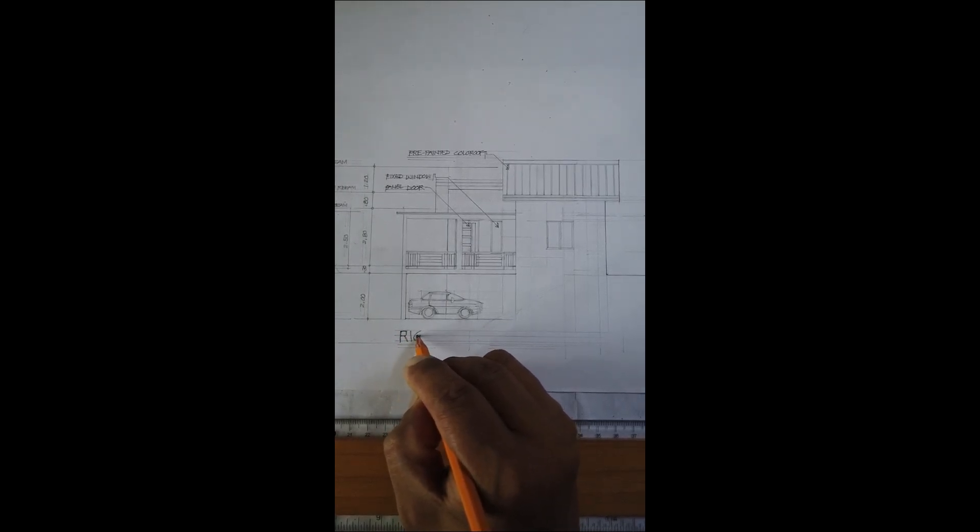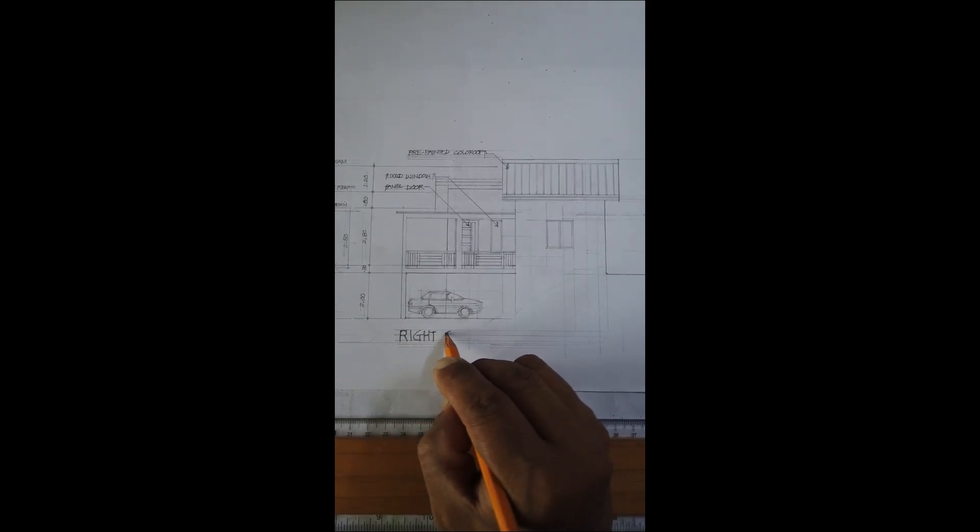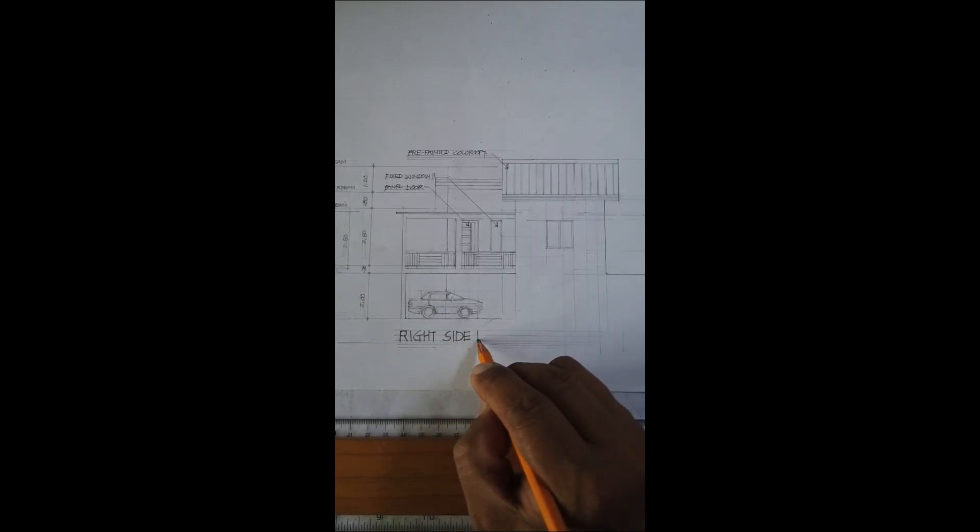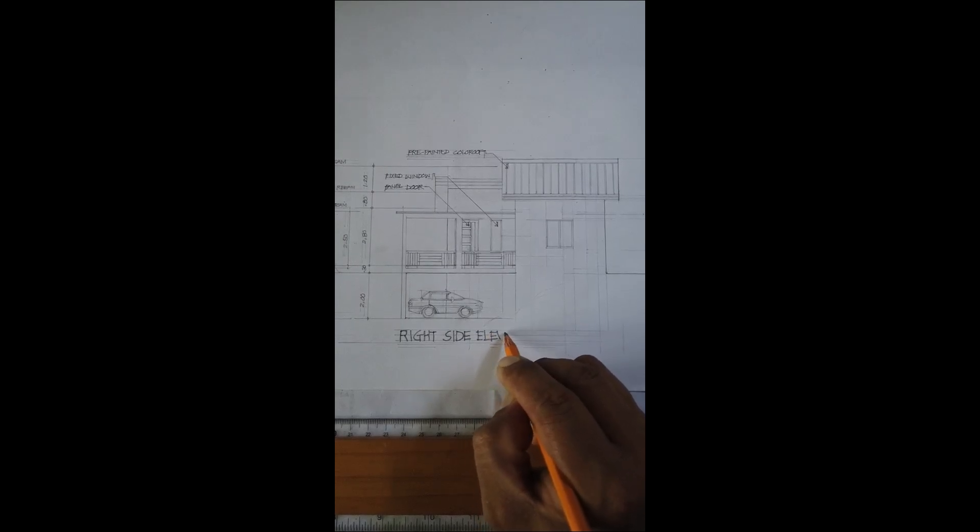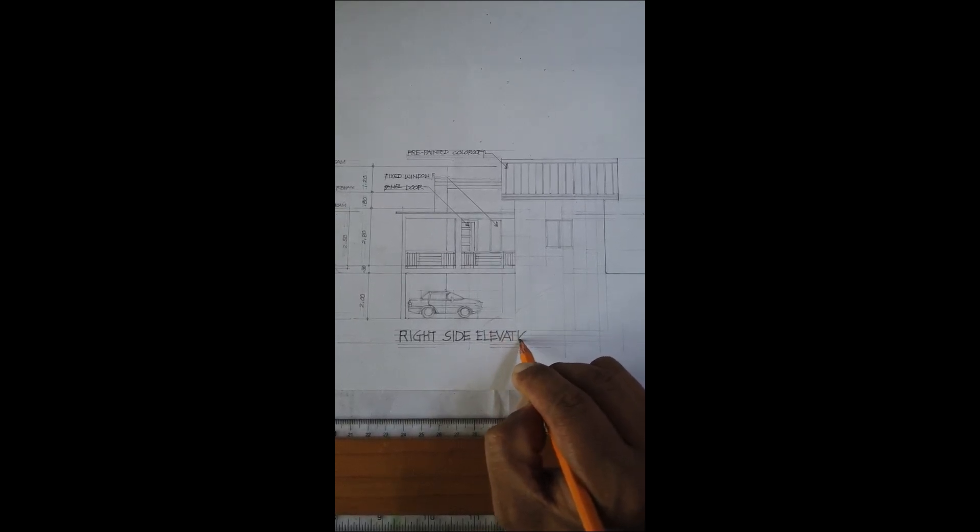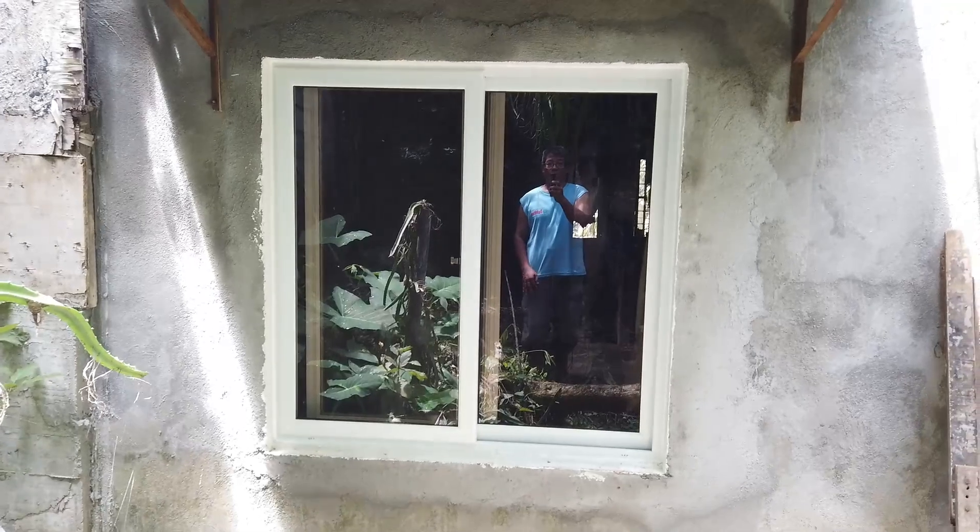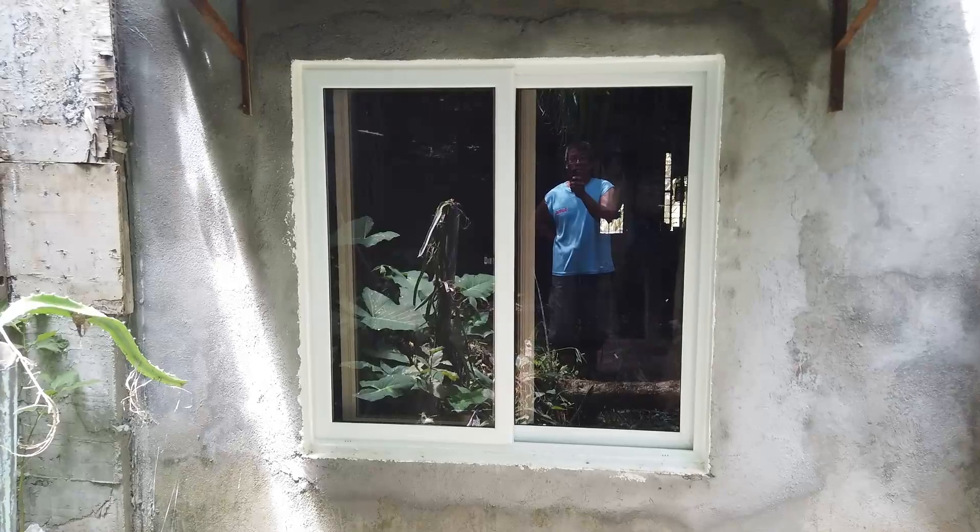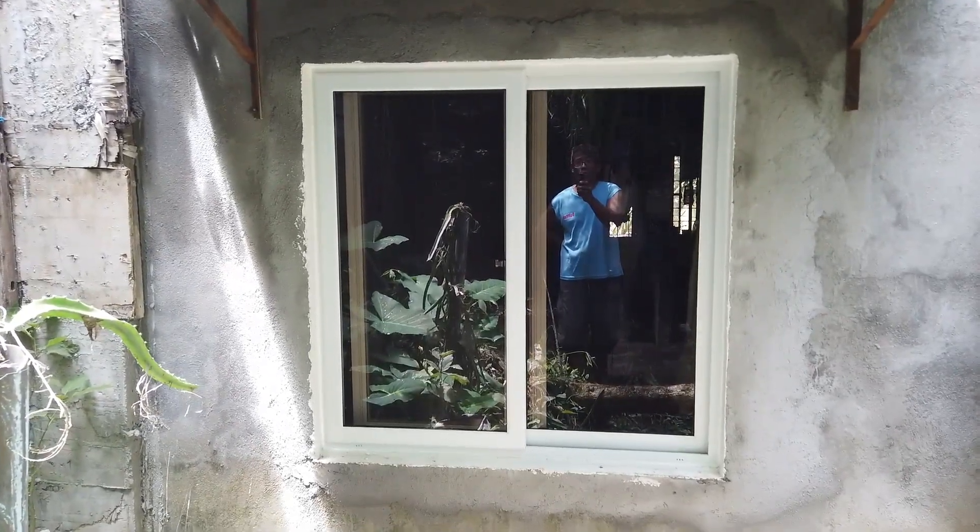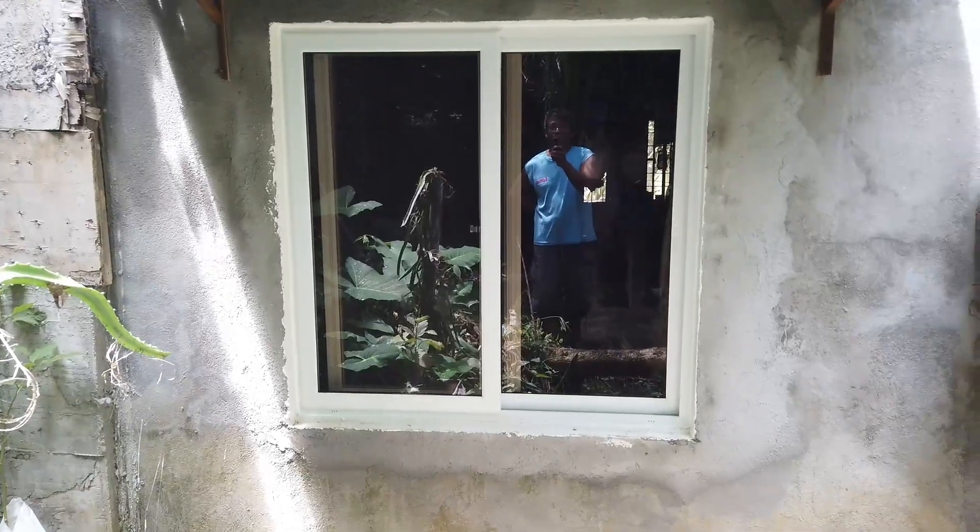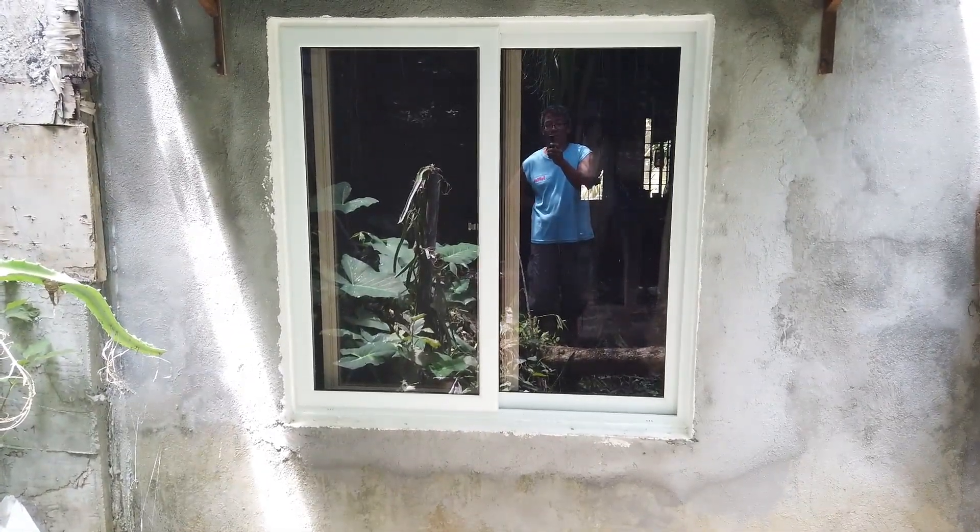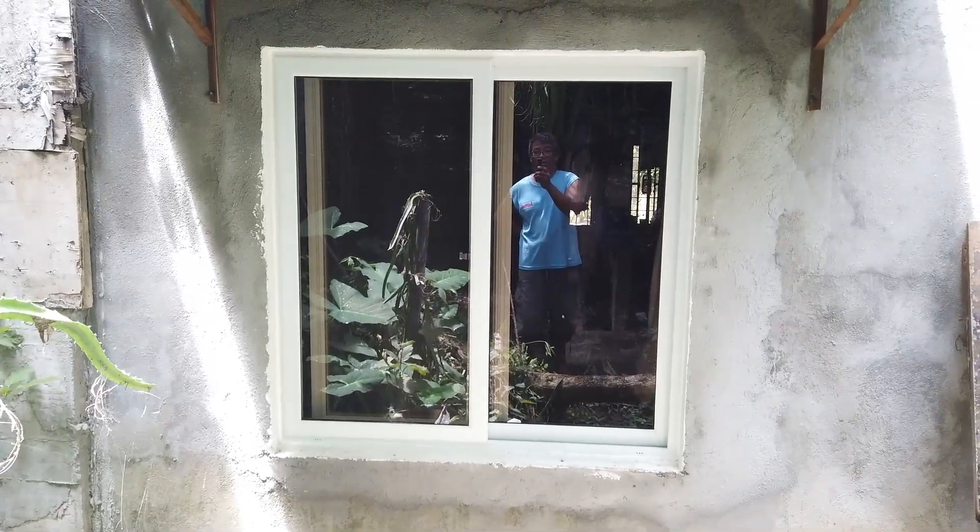Ganyang kalaki ang itsura ng 4 feet by 4 feet na window. O 1.20 by 1.20 ng para ma-imagine ninyo kung gano'n siya kalaki.